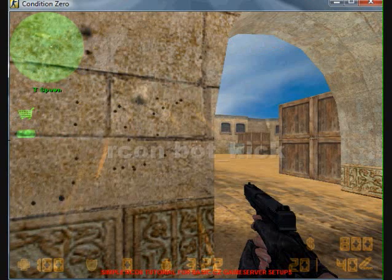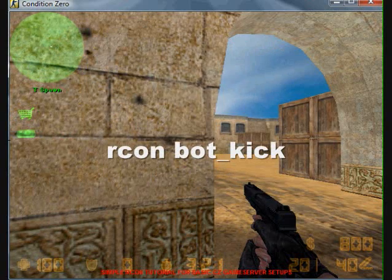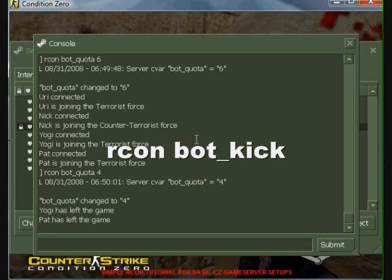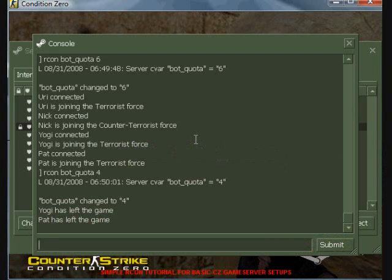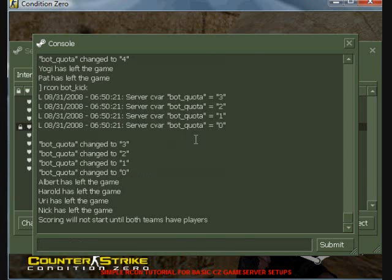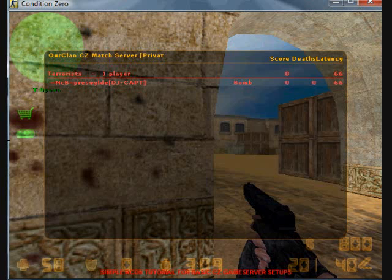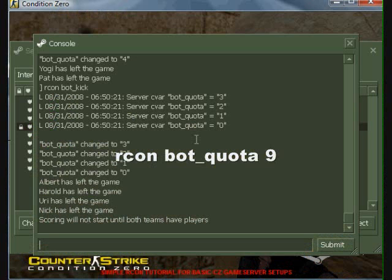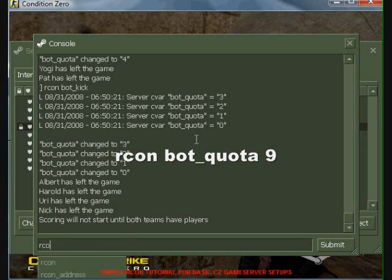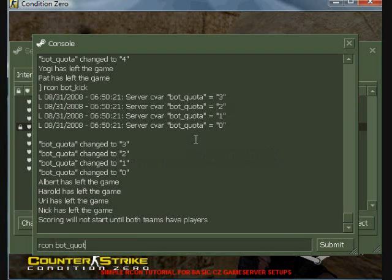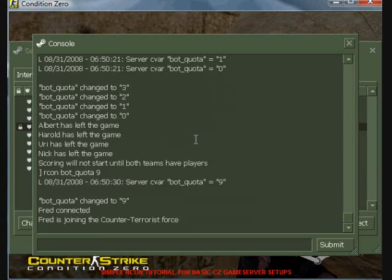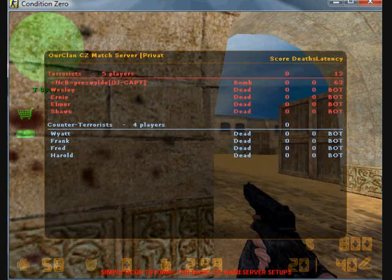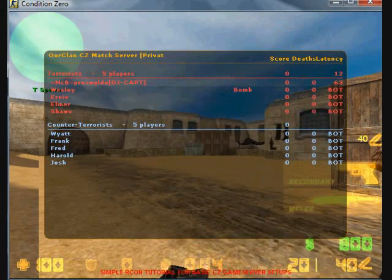The next command is bot kick. This command is used to remove all bots from the server completely. I am going to place some more bots onto the server so you can see the kick command in action once again. There are now 9 bots. And now they are all removed with the bot kick command.